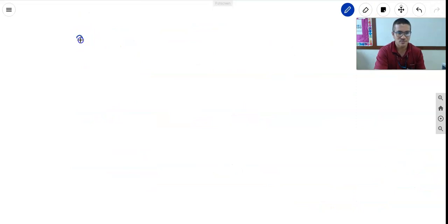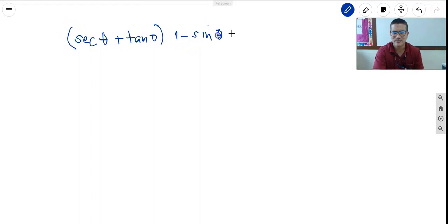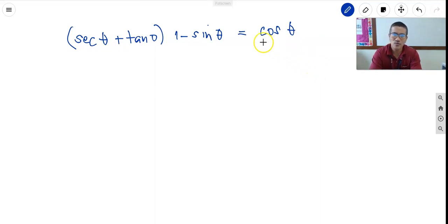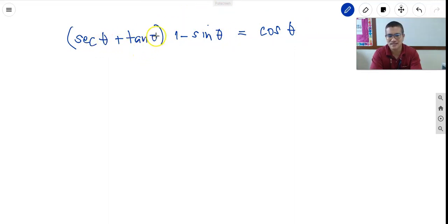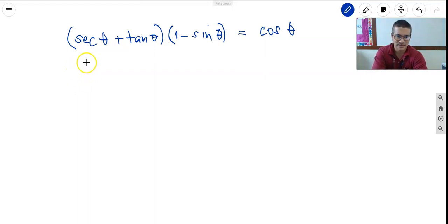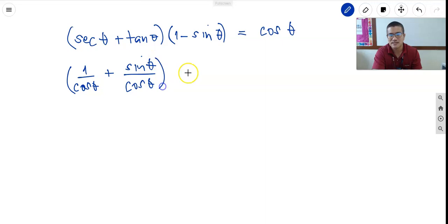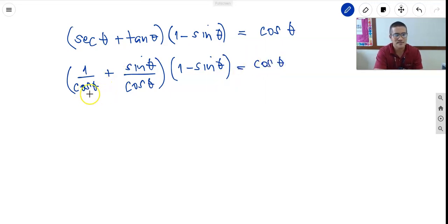First question: we have secant theta plus tangent theta, times 1 minus sine theta, must be equal to cosine theta. So secant theta is equal to 1 over cosine theta, and tangent is also equal to sine theta over cosine theta, times 1 minus sine theta, equals cosine theta.